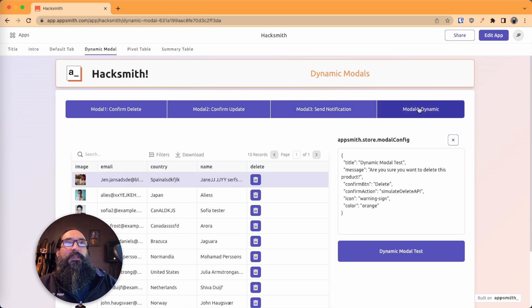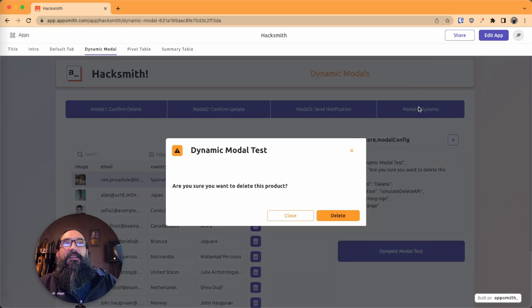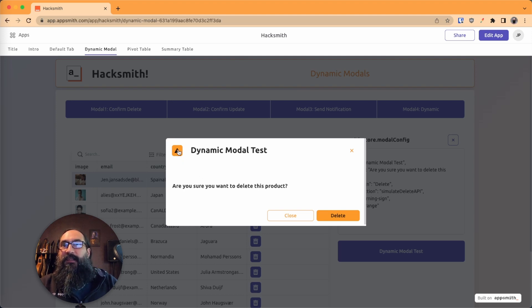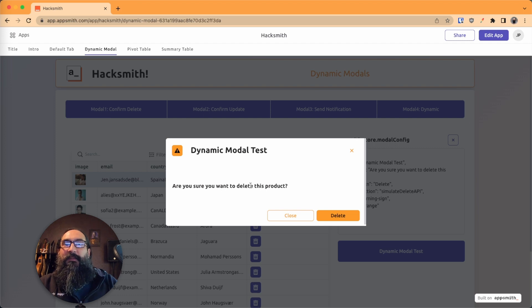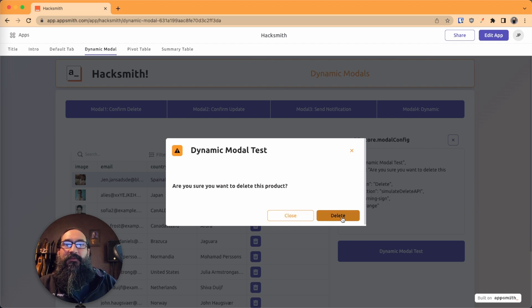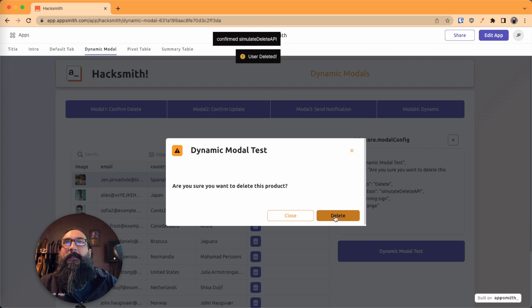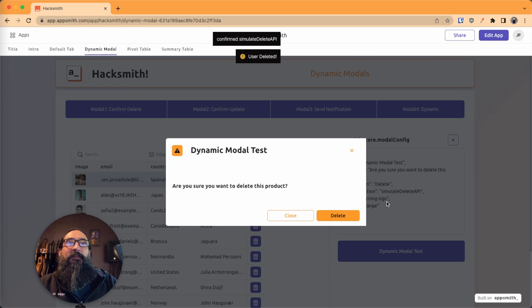And then on this fourth one here, this pulls up a modal where everything is a parameter. I'm loading up the color, the icon, the title, what the message is here, the labels for these buttons, and even the action that it runs. So right now, it says it's going to run the delete. And so we're getting that delete confirmation.